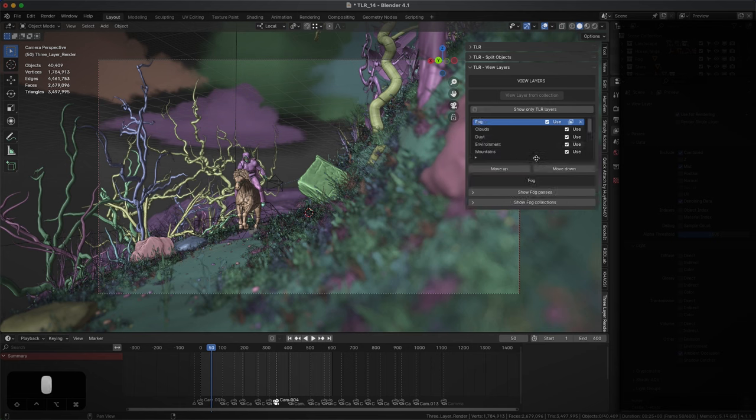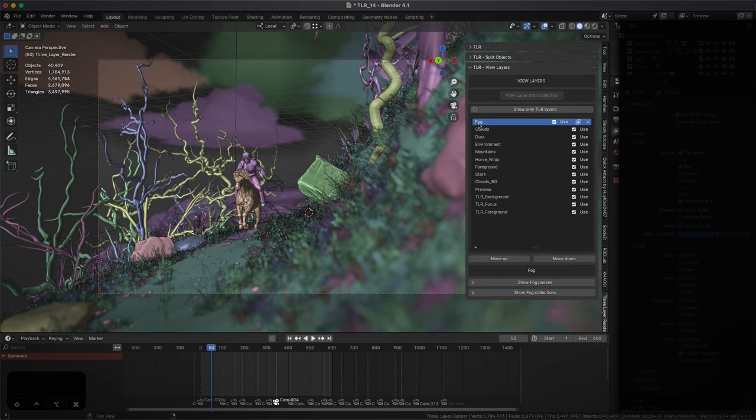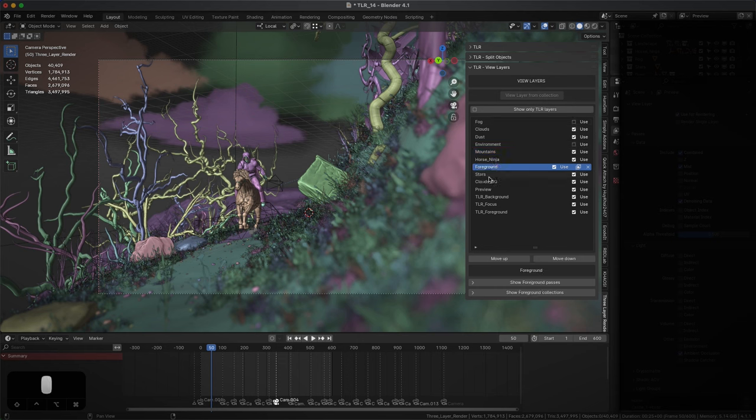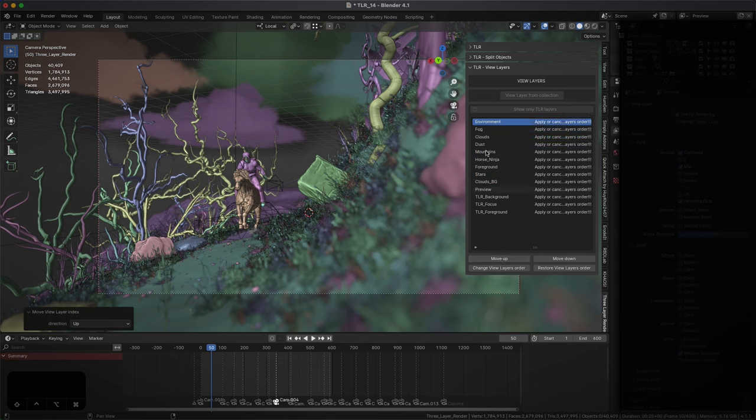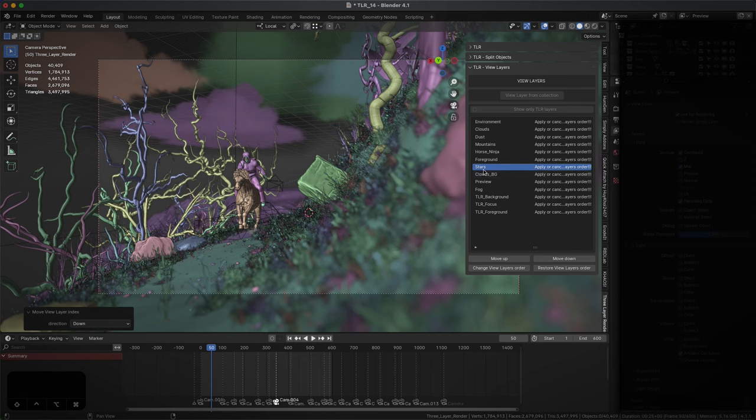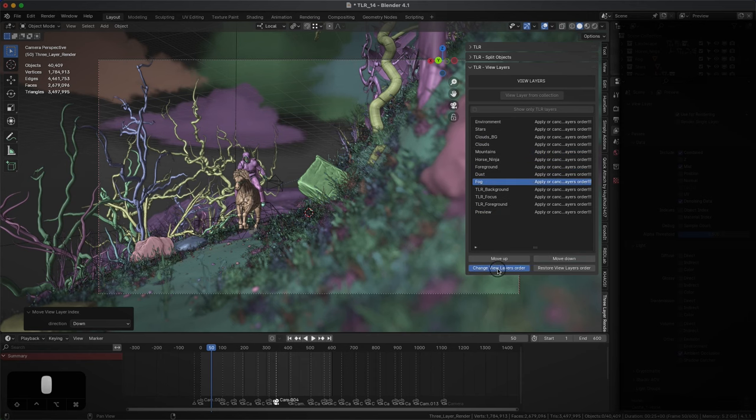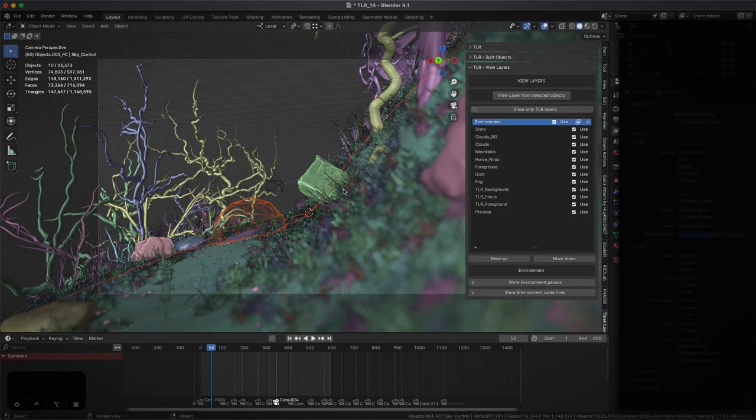We can filter the layers created by TLR and have shortcuts to use, open, and delete them. We can also change the order of layers by selecting them, moving them, and applying the changes. While the order is being changed, it will be impossible to modify any other values. The changes must first be applied or undone.